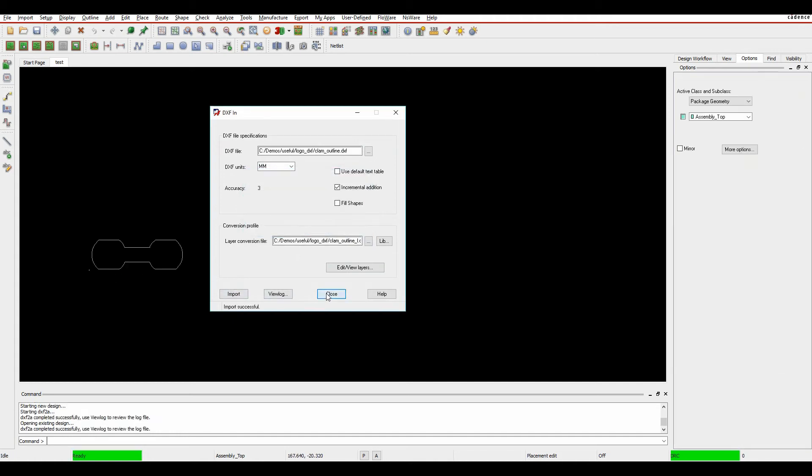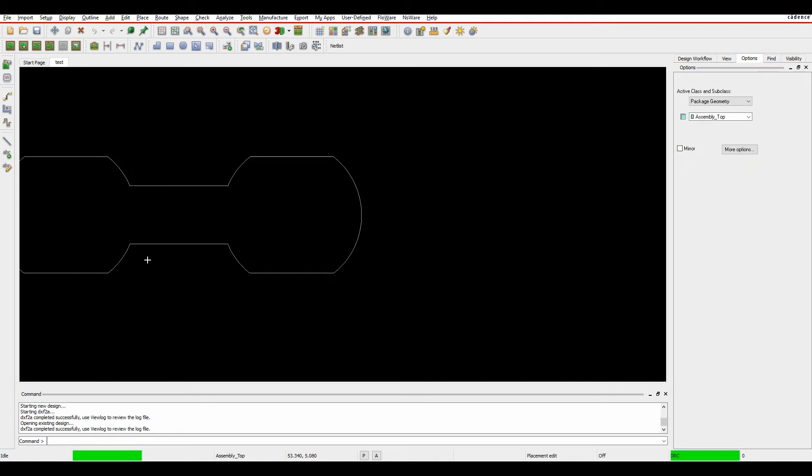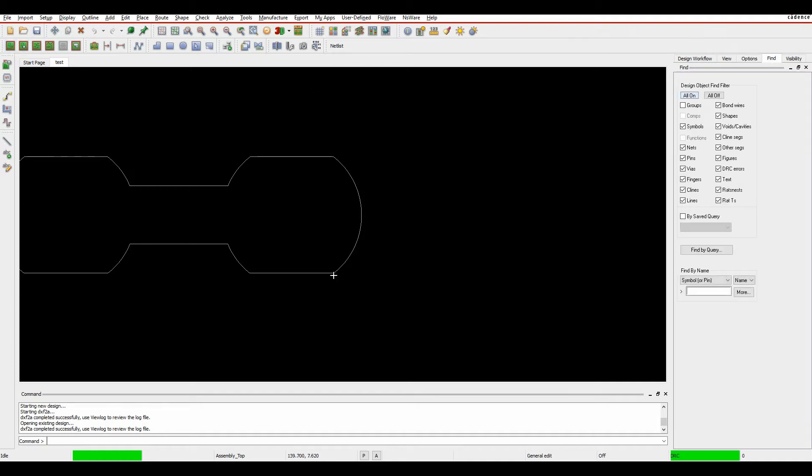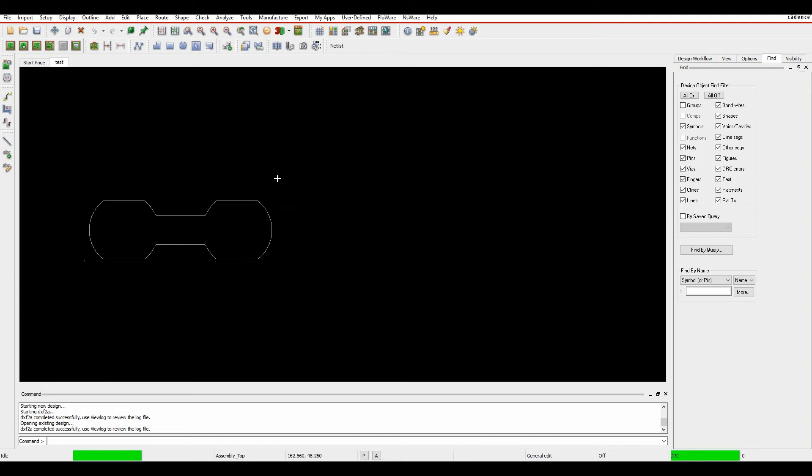You can see it then brings in my objects on that design. Let me just go to the general edit mode, make sure my file filters are unenabled. It brought the items in onto the Board Geometry Outline layer, so I can then manipulate the data as I need to.